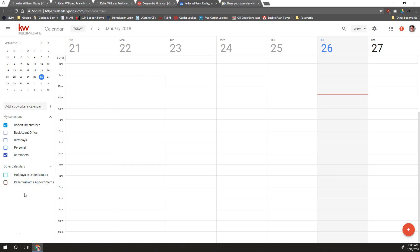Hi everybody, this is Robert Greenstreet at Scott LeRoy Marketing. Today we wanted to show you a little bit about sharing your calendar within Google Calendar.